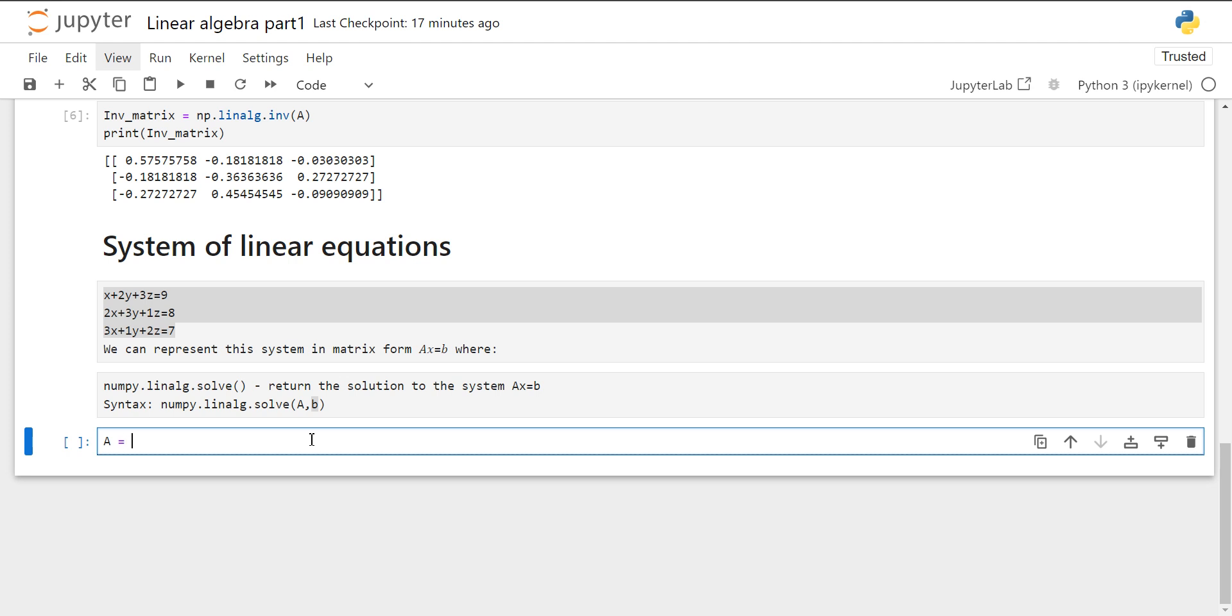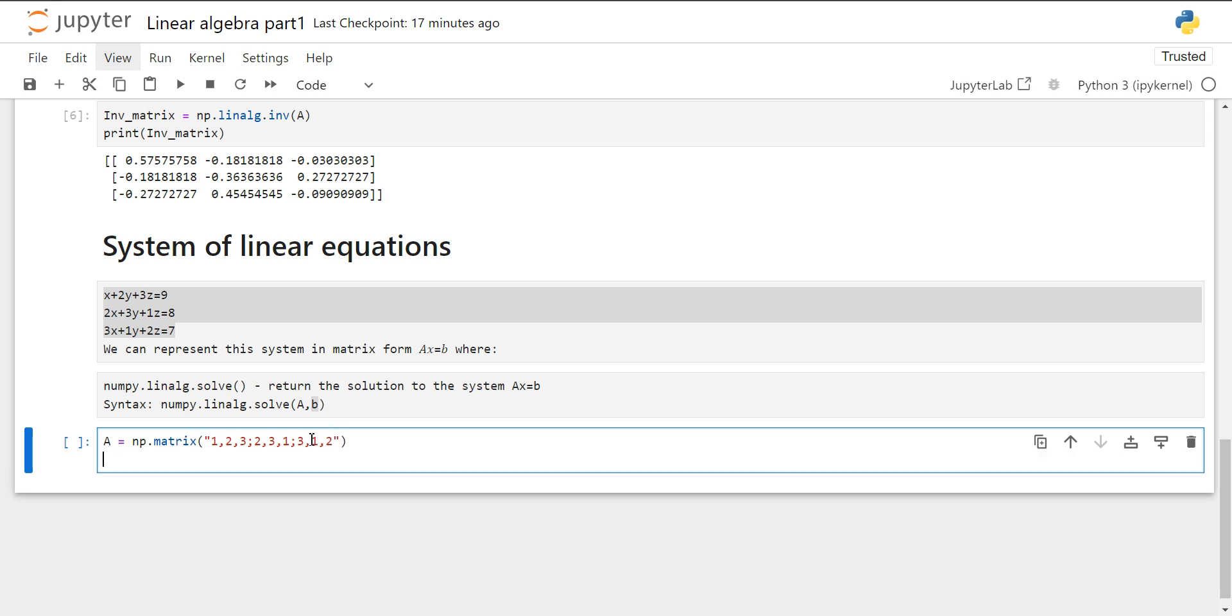We can create a matrix. In that matrix, we will specify all the coefficients of X, Y, and Z. Then at last, there is 3, 1, and 2. So this is our first matrix.